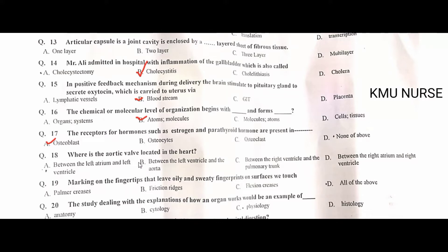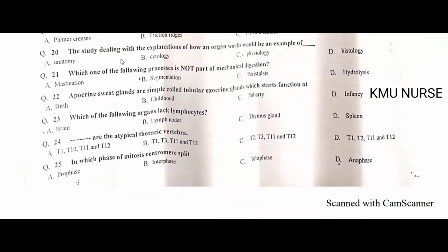Markings on the fingertip that leave oily and sweaty fingerprints on surfaces we touch are called friction ridges — B is the correct option. The study dealing with the explanation of how an organ works is an example of physiology — C is the correct option.